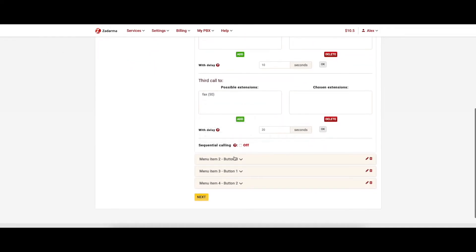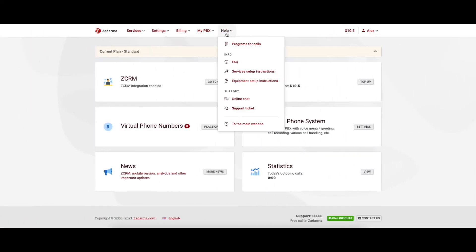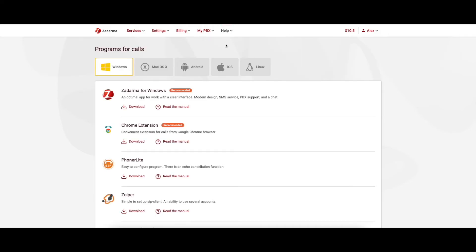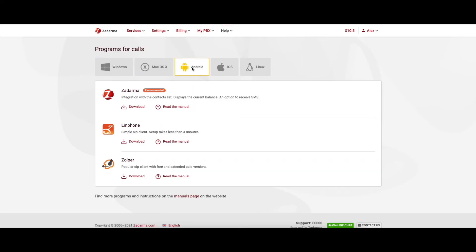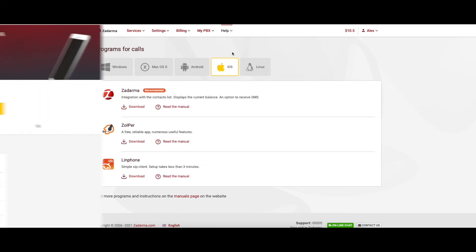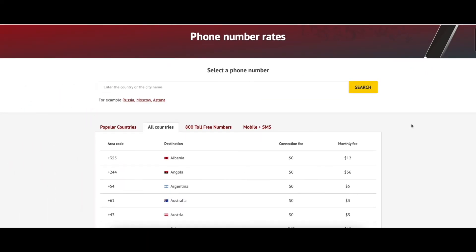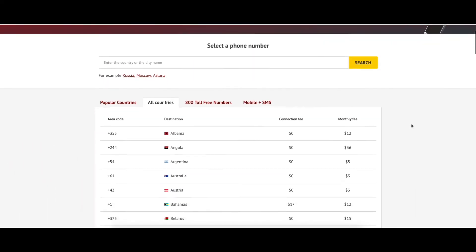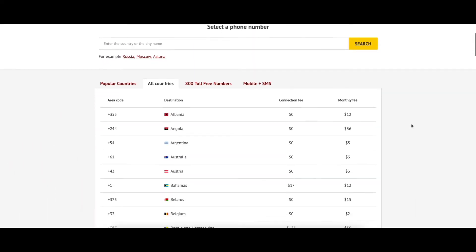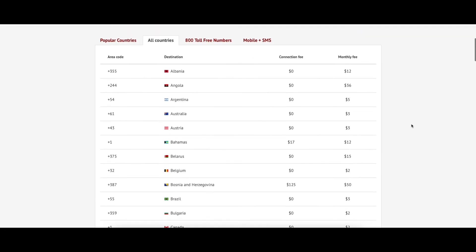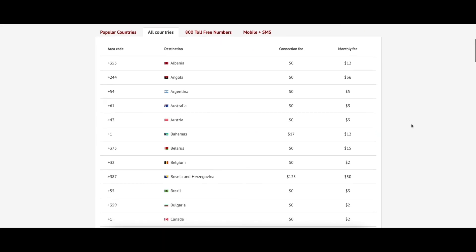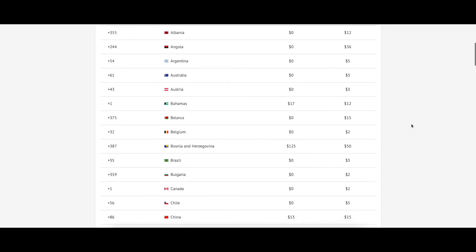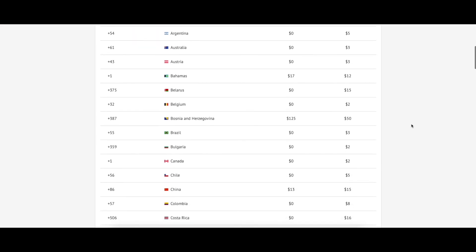All that is left now is to configure your equipment or software, for instance Zadarma app for Android or iOS, which will allow you to make calls. And to receive calls, connect a virtual number in any of the 100 countries that are available on the Zadarma website.